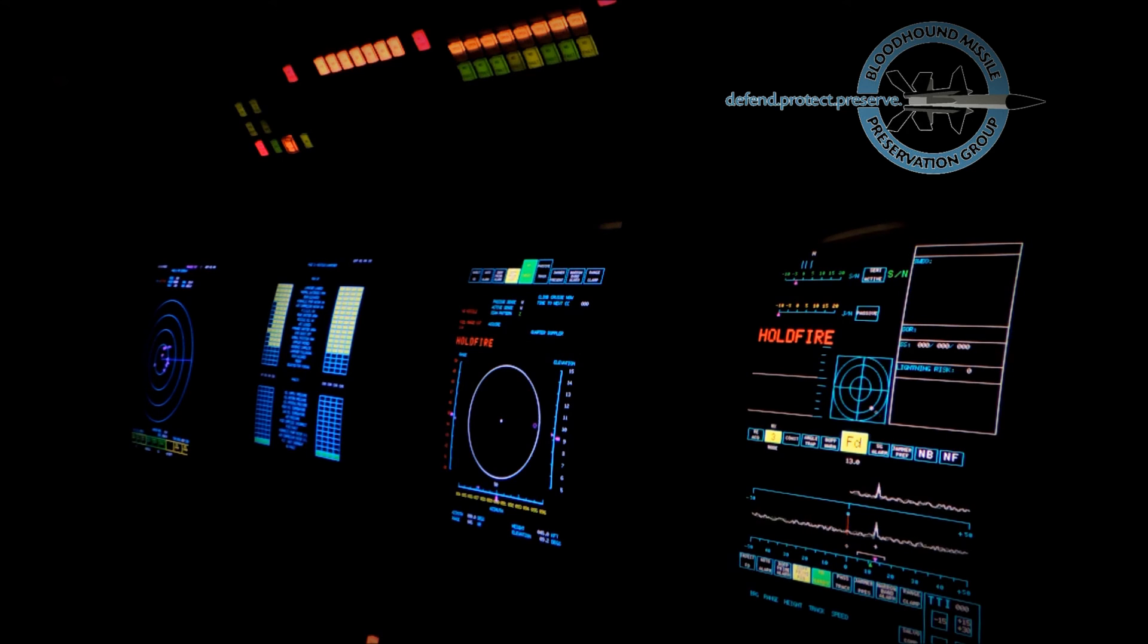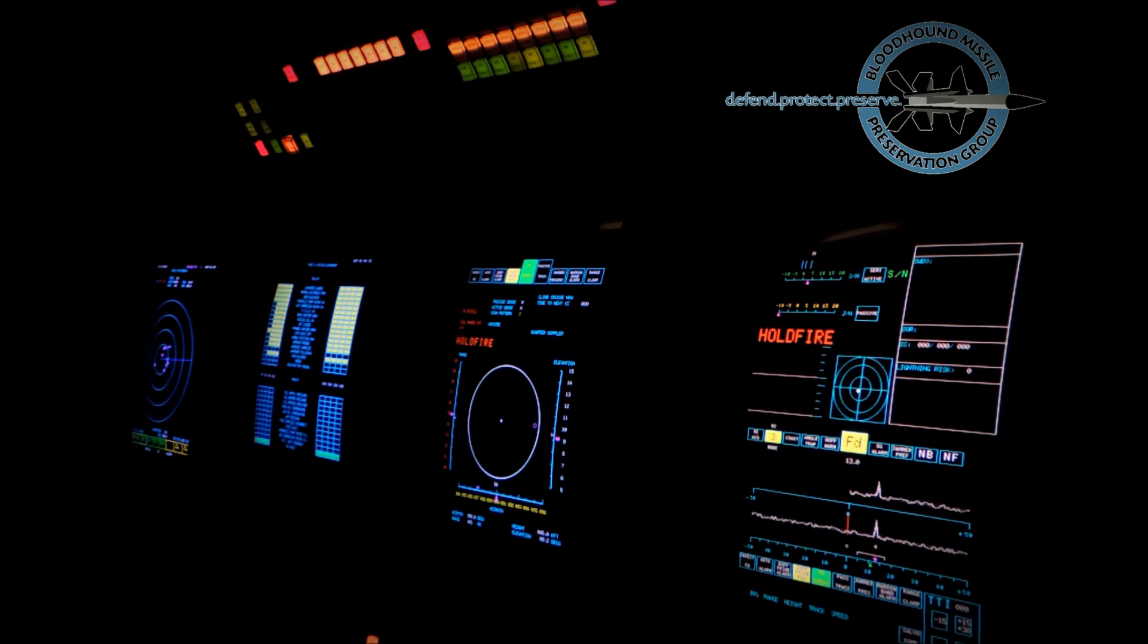That concludes this brief look at the control console. In the next video, we'll see a complete simulated engagement.